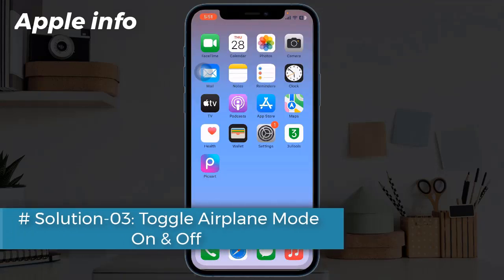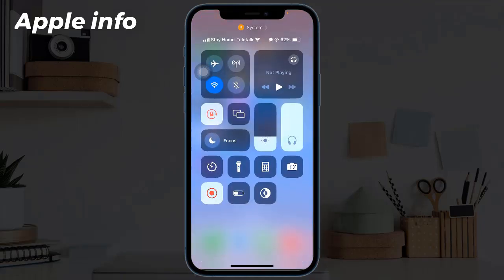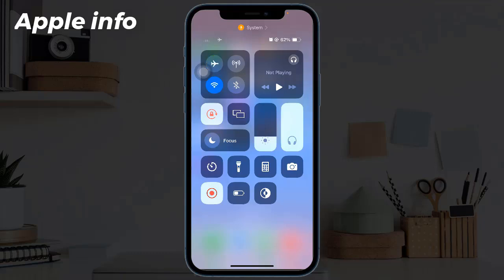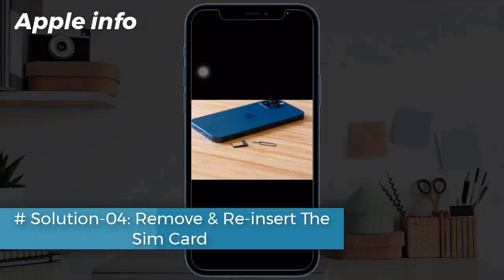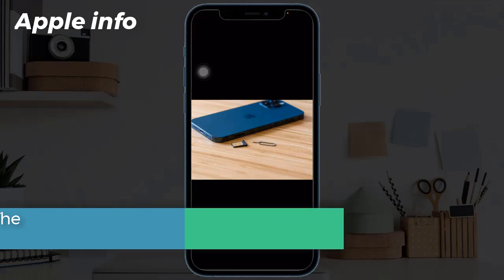Solution 3: Toggle airplane mode on and off. To do this, swipe down the Control Center from the upper part of the screen, find the airplane mode icon, click it to enable this feature, wait a few seconds, and then click again to disable it.